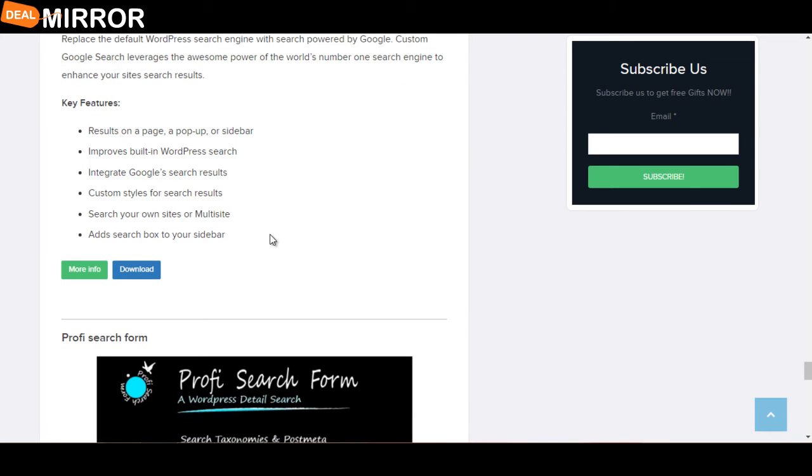Results on a page, pop-up, or sidebar; improves built-in WordPress search; custom styles for search results; search your own sites or multi-sites.